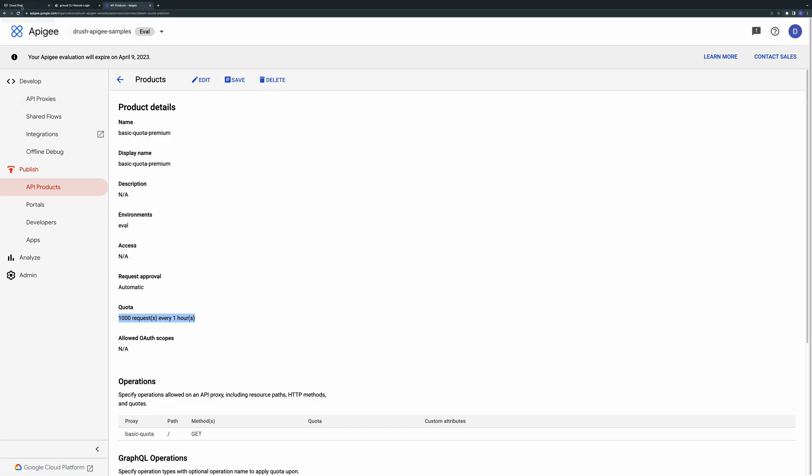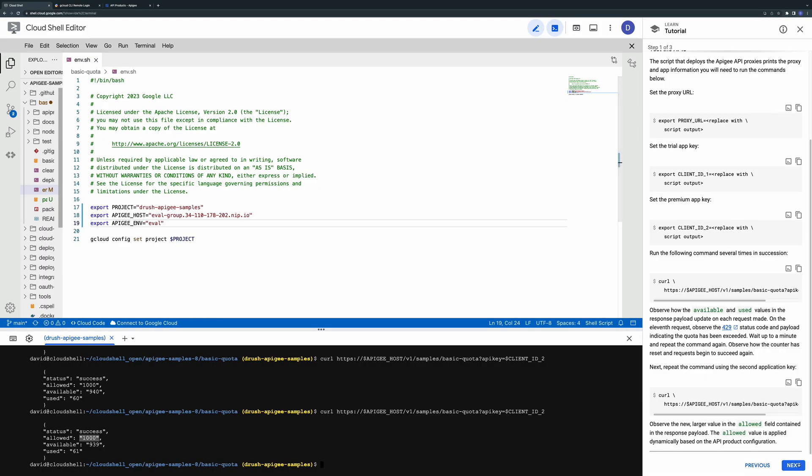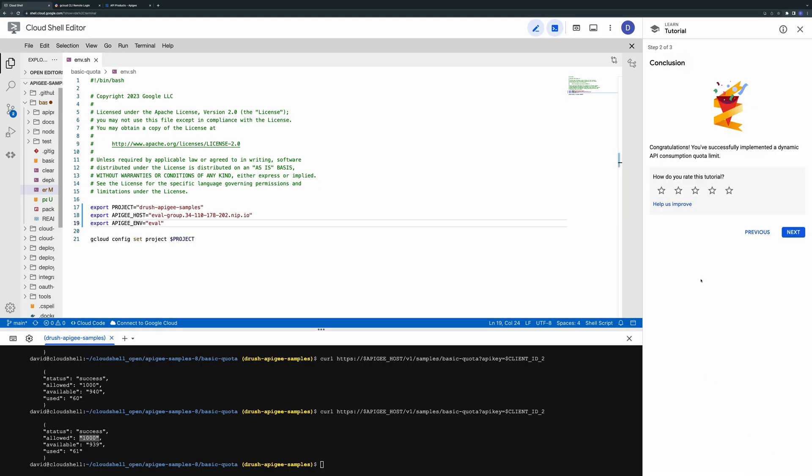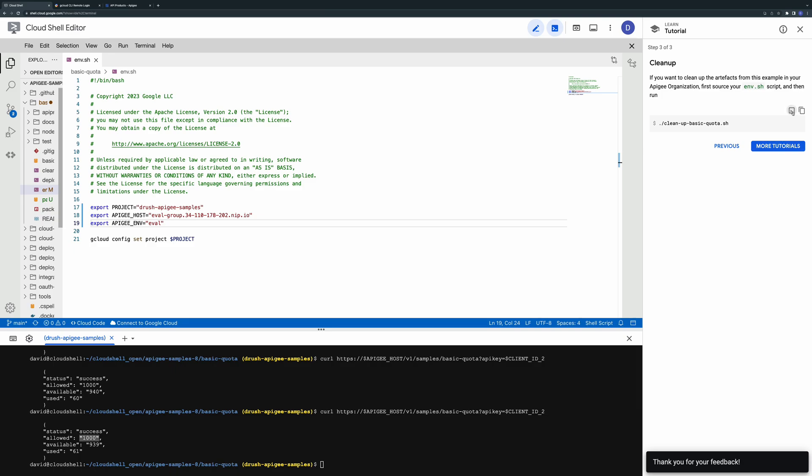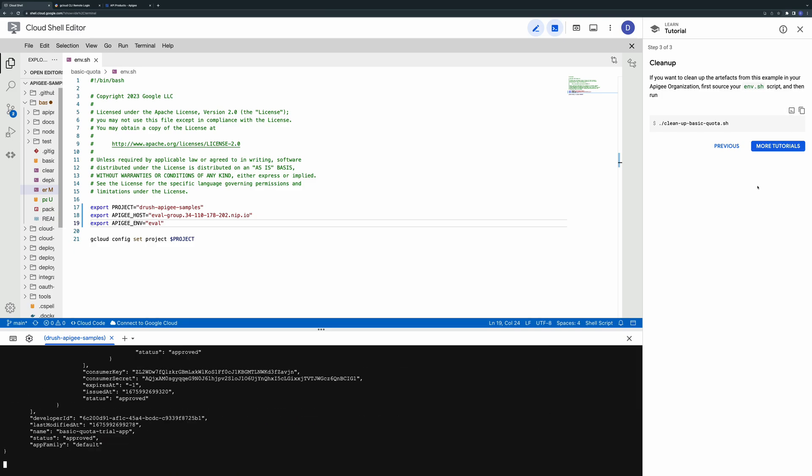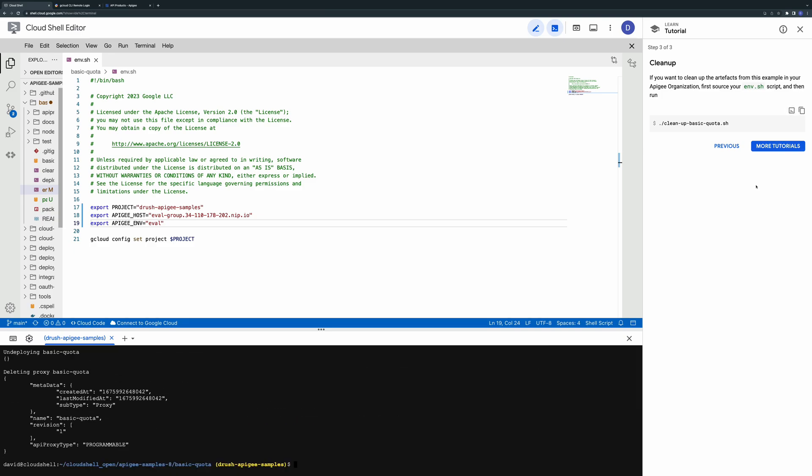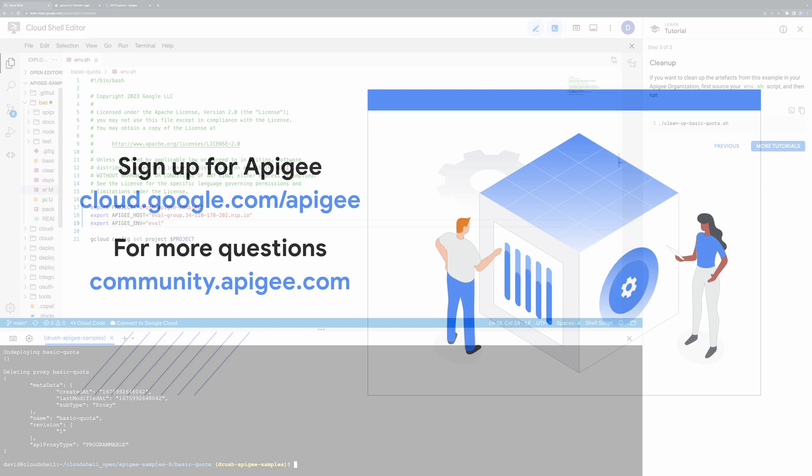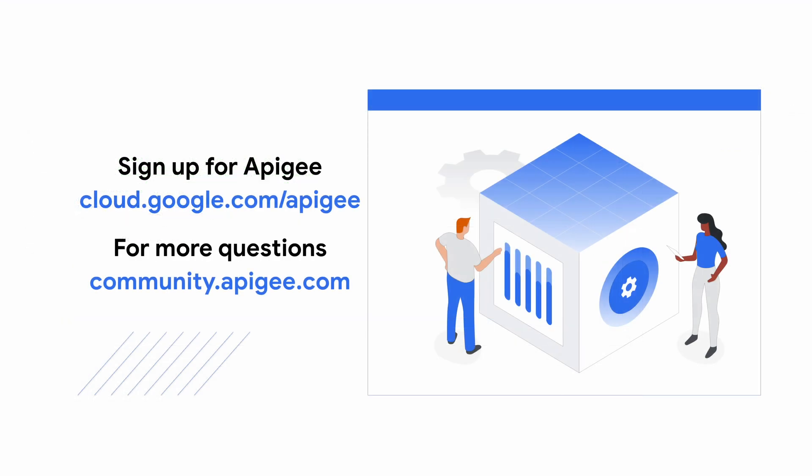When you're done with the sample you can provide us with your feedback and then you can use the cleanup script to delete the configuration that was deployed to your Apigee org. We hope you found this sample useful and if you enjoyed the video please hit the like button below. You can also subscribe to our channel to see more videos in the Apigee accelerator series. If you have questions please post them on the Apigee community.